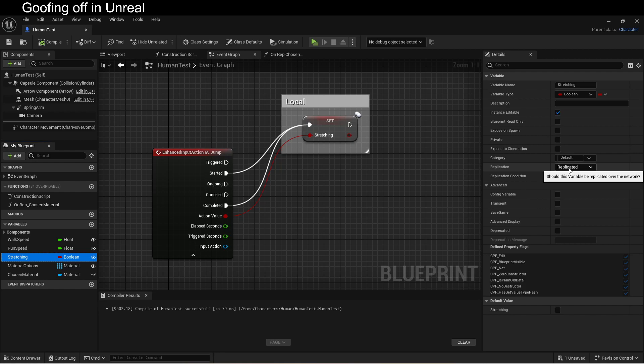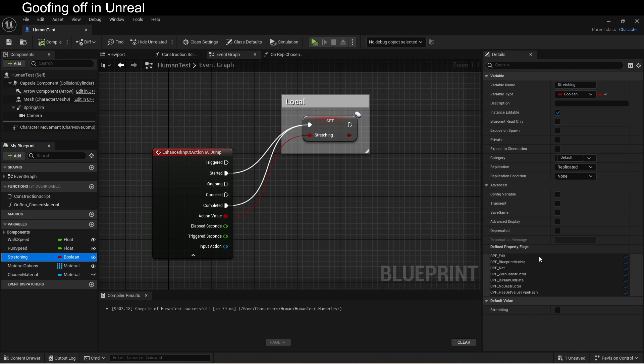That's not a big deal. Replication always goes from the server to the client. We're setting stretching locally on our client. The client never replicates to the server. The server never even knows that we've set this stretching variable. Because replication only goes out from the server. So what we need to do is tell the server to change this variable. And we do that using what's called a remote process call.